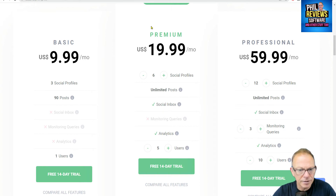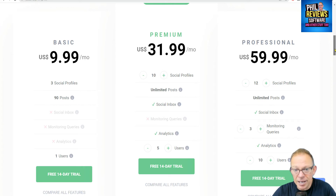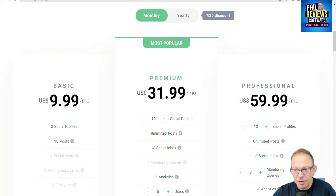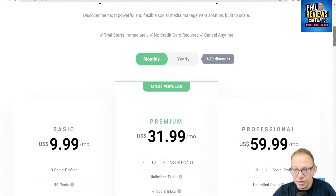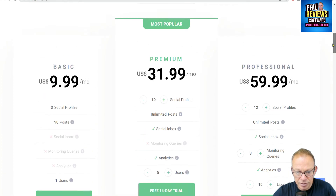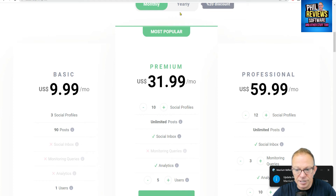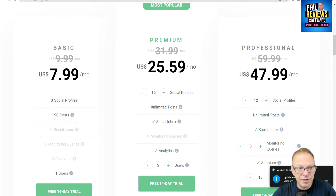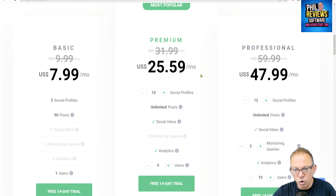Now let's match Hootsuite's plan — going up to 10 social profiles on Radar. You're still getting more than Hootsuite because with Hootsuite's professional plan it's one user, whereas with Radar you get 10 social profiles and five users. Let's go to the yearly price because you get a discount — and I'm going to give you a further discount later on. That takes it down to $25.59.